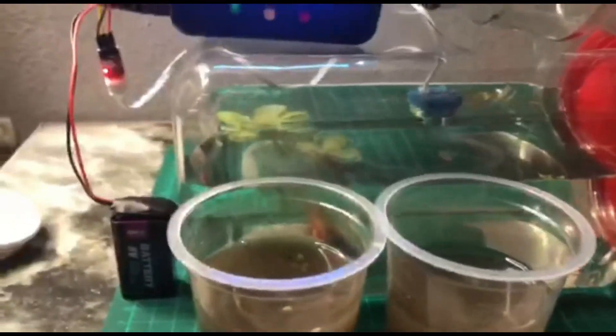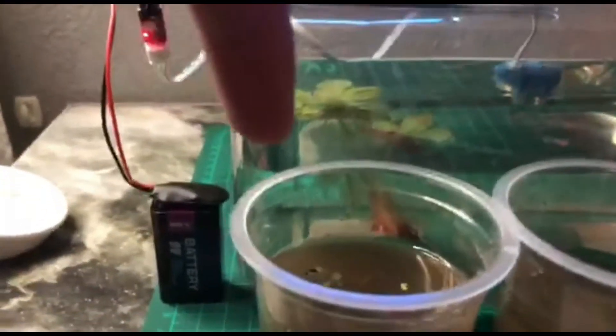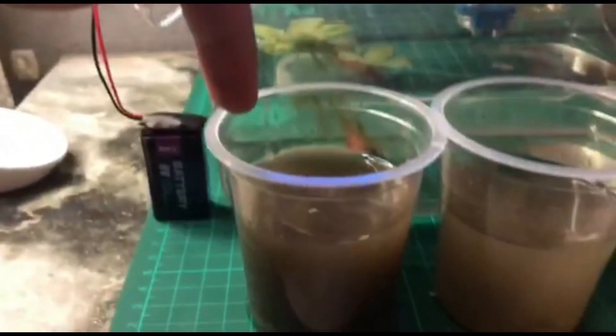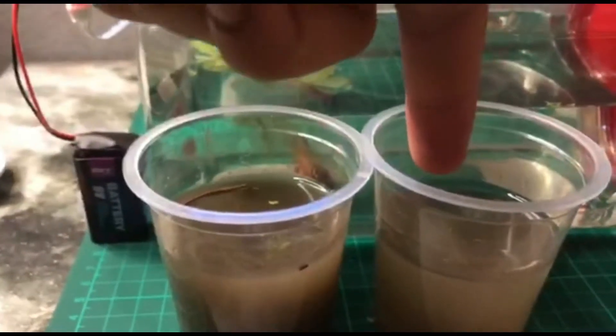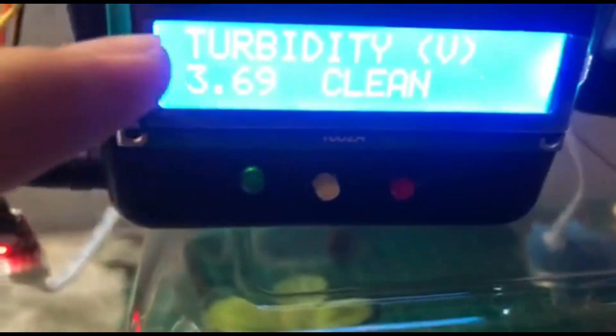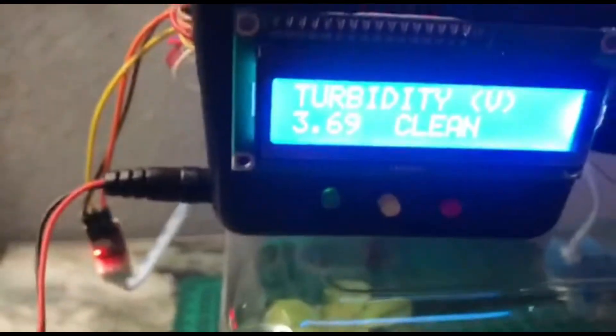Now I would like to show that this is the clean water, and this is a cloudy water, either the reading of the turbidity sensor is changed or not. Here we go.